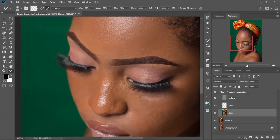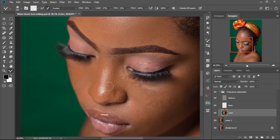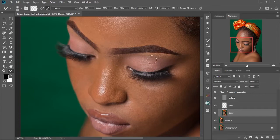There's a highlight on her nose so I'm going to zoom in a bit and work on that area with the brush. You just have to make sure you take your time when doing it to get the best results.